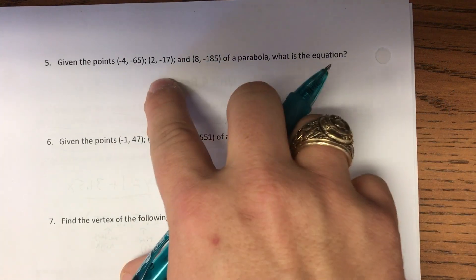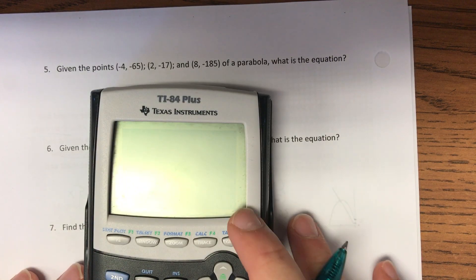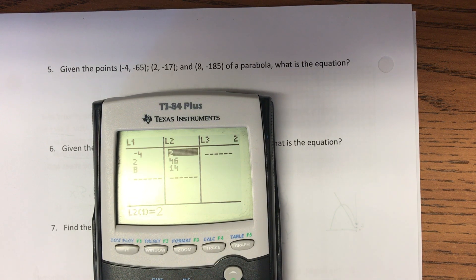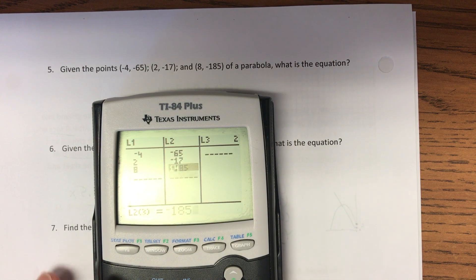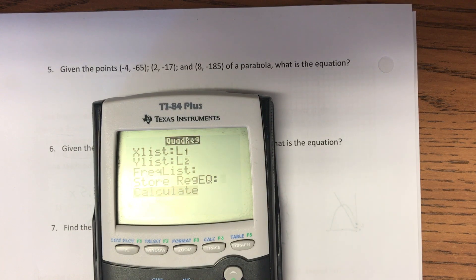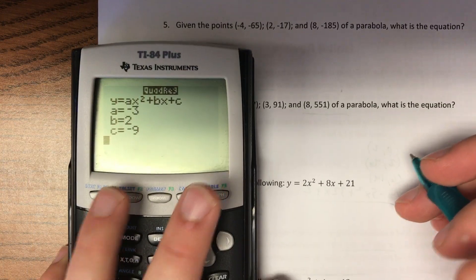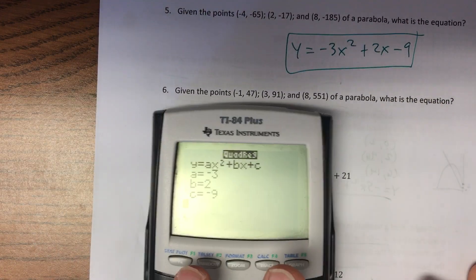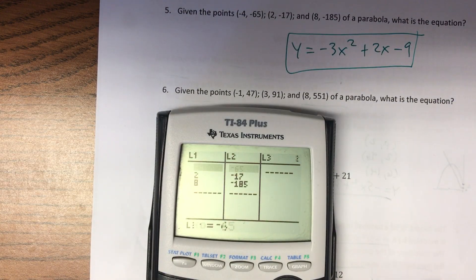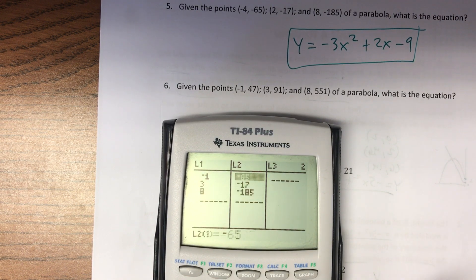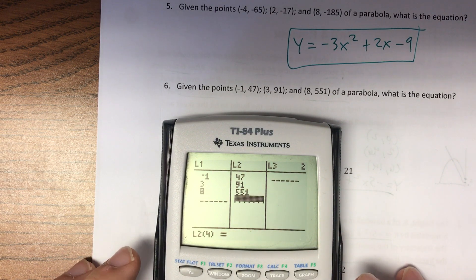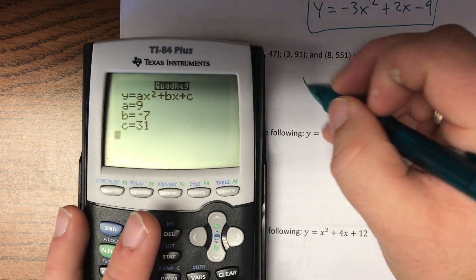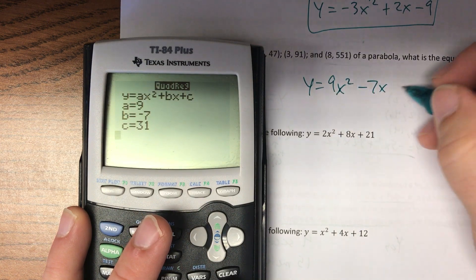Number five just wants to know what equation goes through these points, so we'll do stat edit and input the values: x values −4, 2, 8 and y values −65, −17, −185. Go back to stat, calc, QuadReg — and y = −3x² + 2x − 9. Same thing on the next one: x values −1, 3, 8 and y values 47, 91, 551. Stat calc — and y = 9x² − 7x + 31.